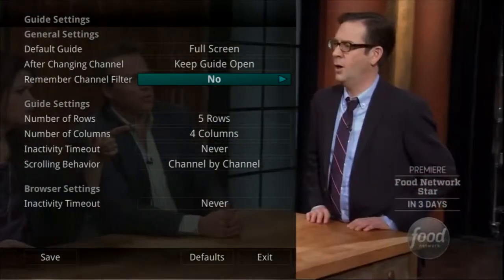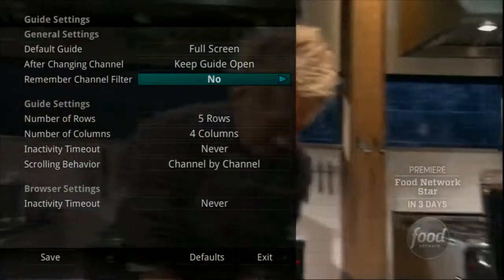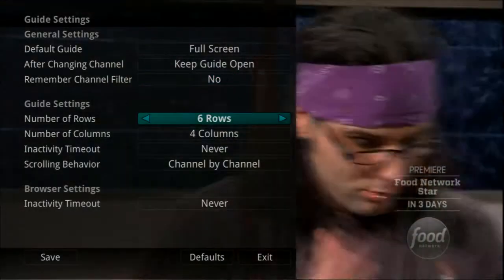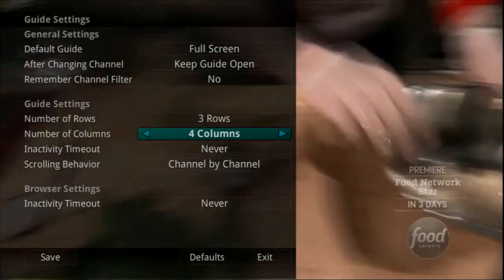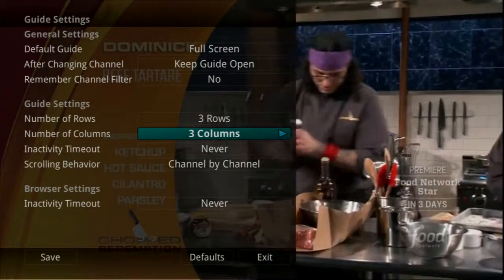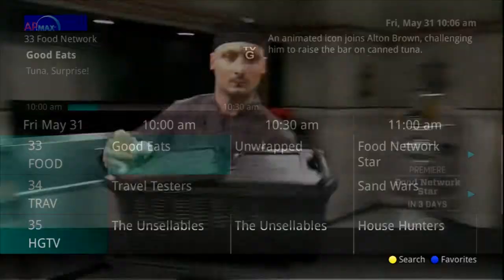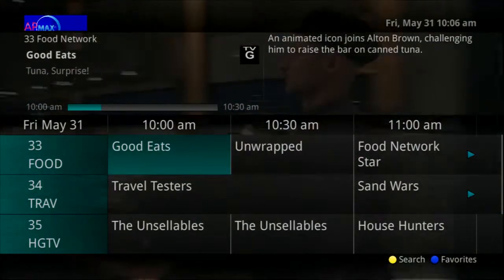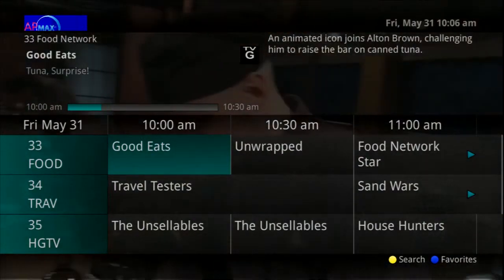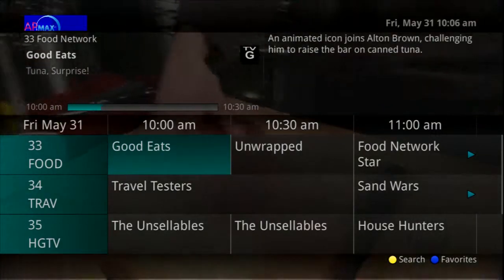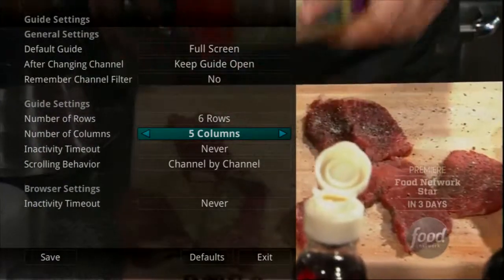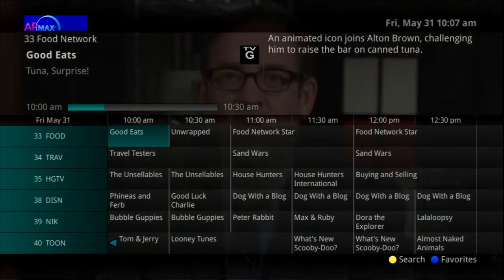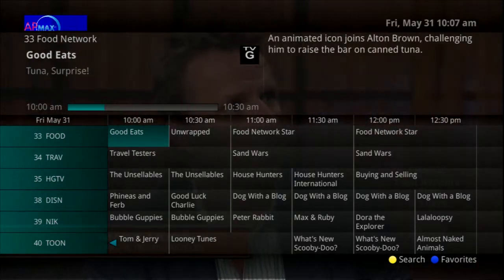The settings for Remember Channel Filters are Yes or No. If set to Yes, the service will remember when you have selected a favorites list and keep you in that list. You can also adjust how many columns and rows are displayed in the time guide. For example, if the guide is set to 3x3, the guide shows less information and the text is a little larger on the screen. If your TV is small, you might want to change to this option. Likewise, you may want to show more information by setting it to 6 rows and 6 columns, and the guide shows more information per screen with smaller text. It's all a matter of preference.